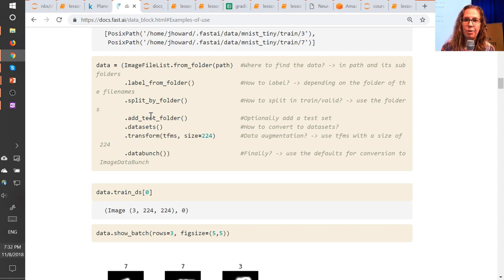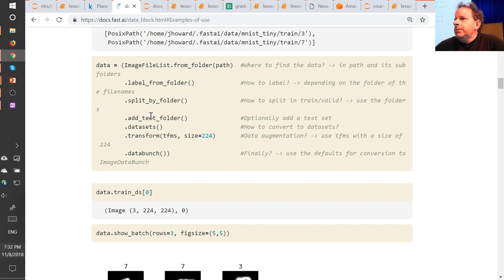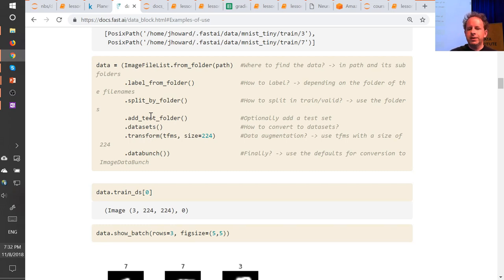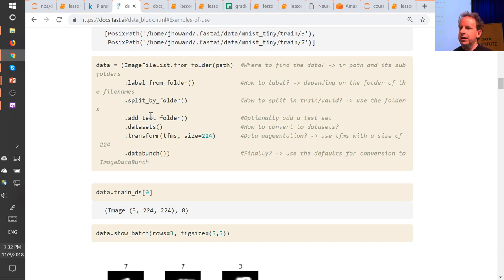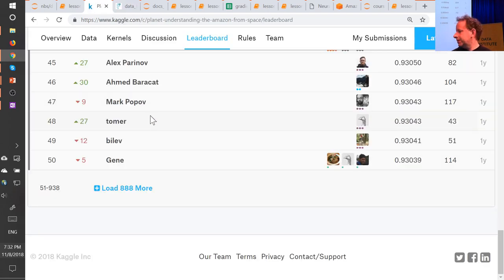Regarding resources for getting started with video — for example, pulling frames and submitting them to your model — it depends. If you're using the web, there are web APIs that grab frames for you, and then they're just images you can pass along. If doing it client-side, most people tend to use OpenCV. People doing video apps can share what they've found useful on the forum, and we can build out a lesson wiki with video resources.